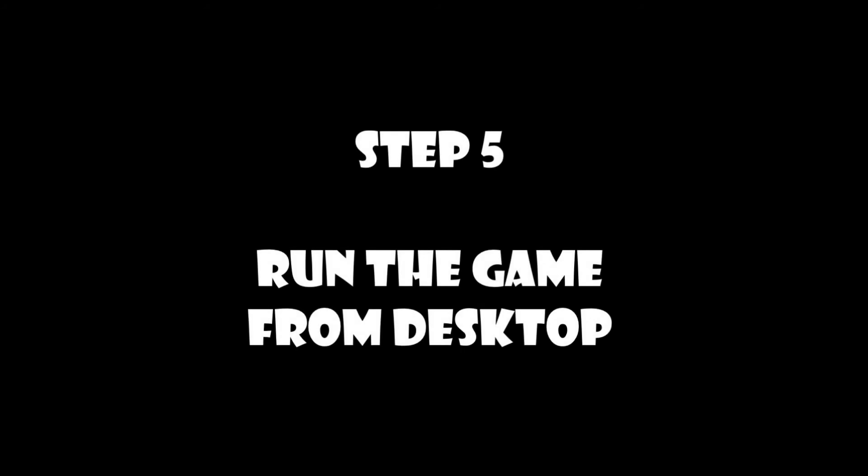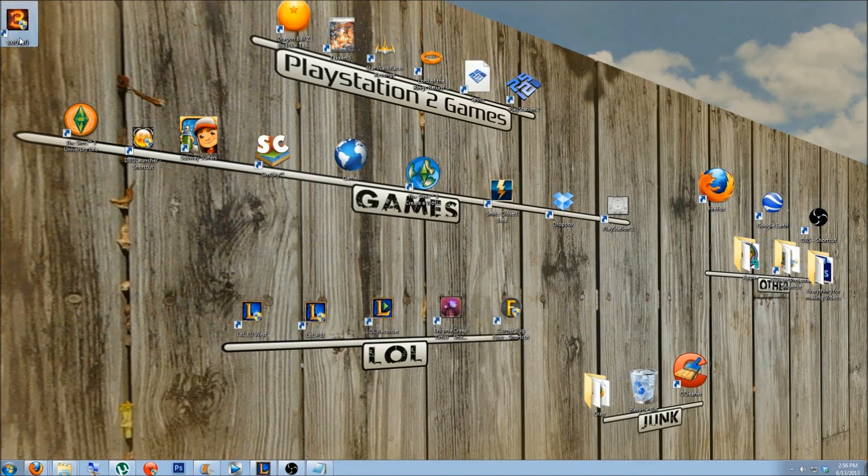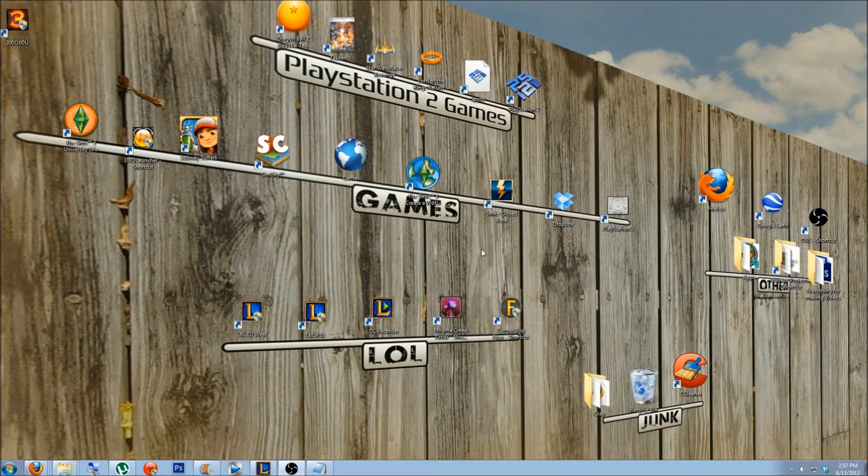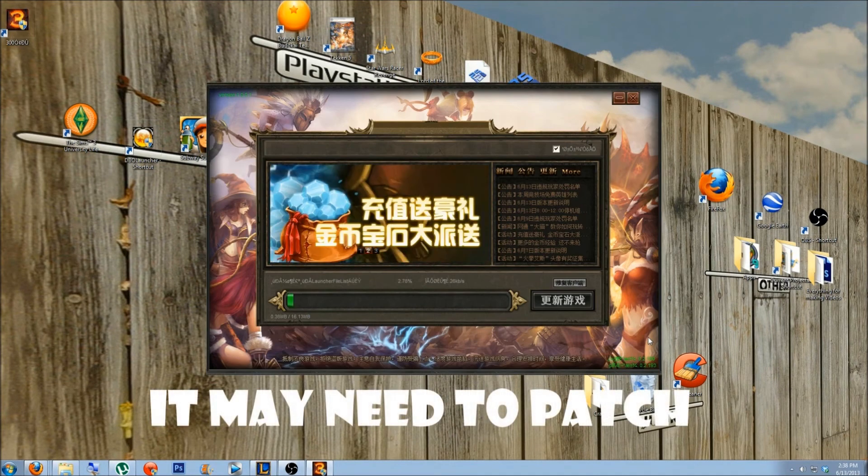Step 5. Run the game from the desktop. The game might need to patch at this point. Once the patcher is done, the login screen should appear.